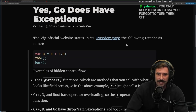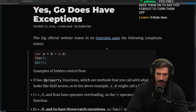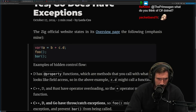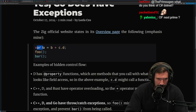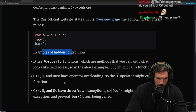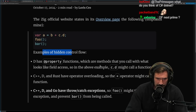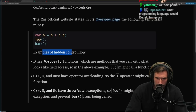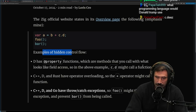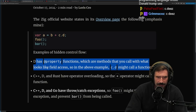The Zig official website states in its overview page the following — emphasis mine. Examples of hidden control flow: `var a = b + c.d.foo.bar`. D has property functions, which are methods that you can call with what looks like field access. So in the above example, `c.d` might call a function — I've always disliked that.